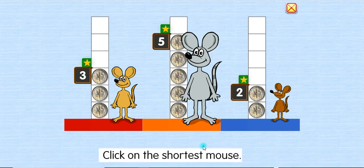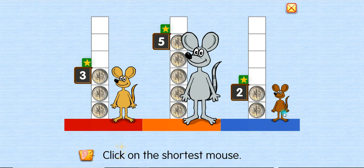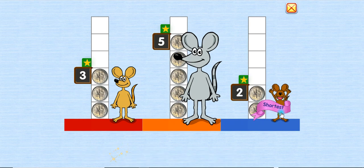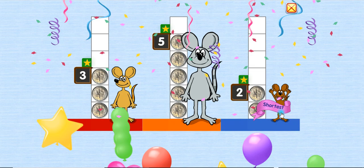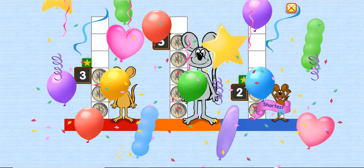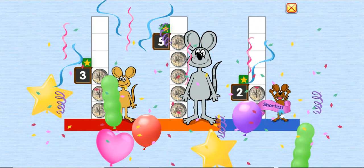Click on the shortest mouse. The shortest! Yay! Yay! Yay!